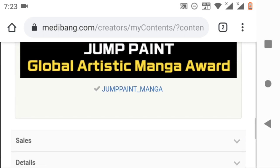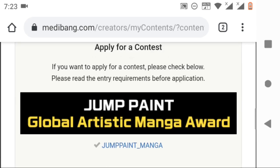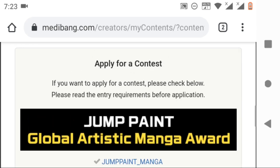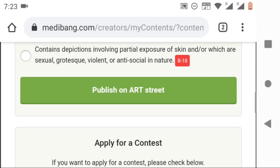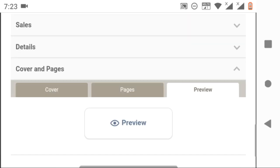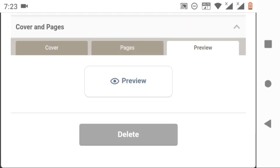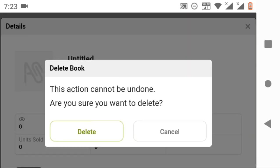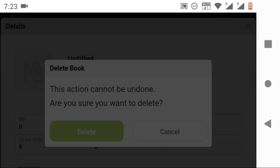After the editing is done, click on the publish on art street button and it will publish your manga. Till then, it will be saved in your submissions list. If you don't want to publish it, you can delete and confirm it.